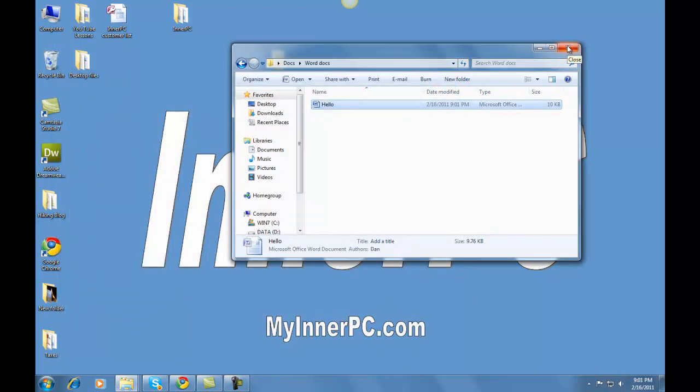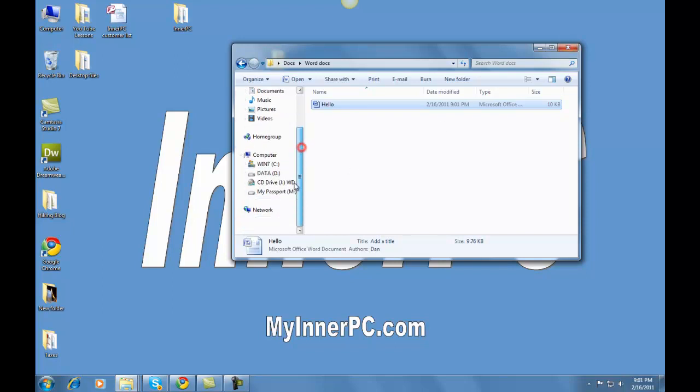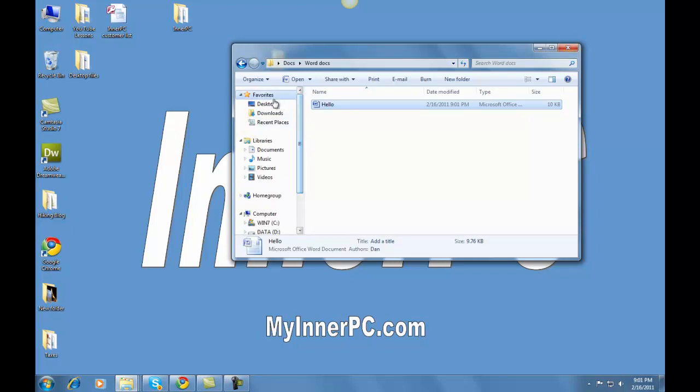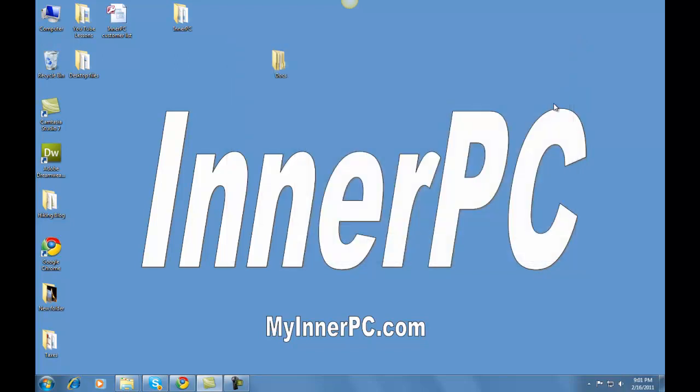So this is really the first step in file management. Next we will get into directories in the internet, how we can actually save these to these different directories over here. And we'll get a little more in-depth of how to navigate into Windows 7 and the file management. Hope you enjoyed this first lesson of file management. My name is Dan with InnerPC. You can go to myinnerpc.com for more information based out of New York City. But for now, thank you very much, and have a great day.